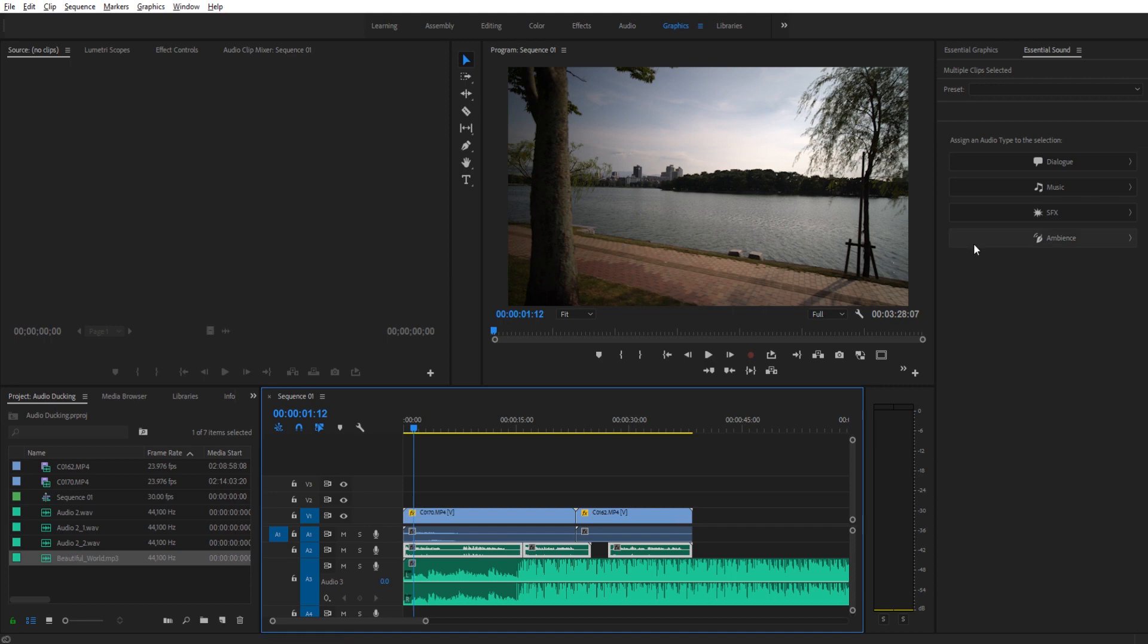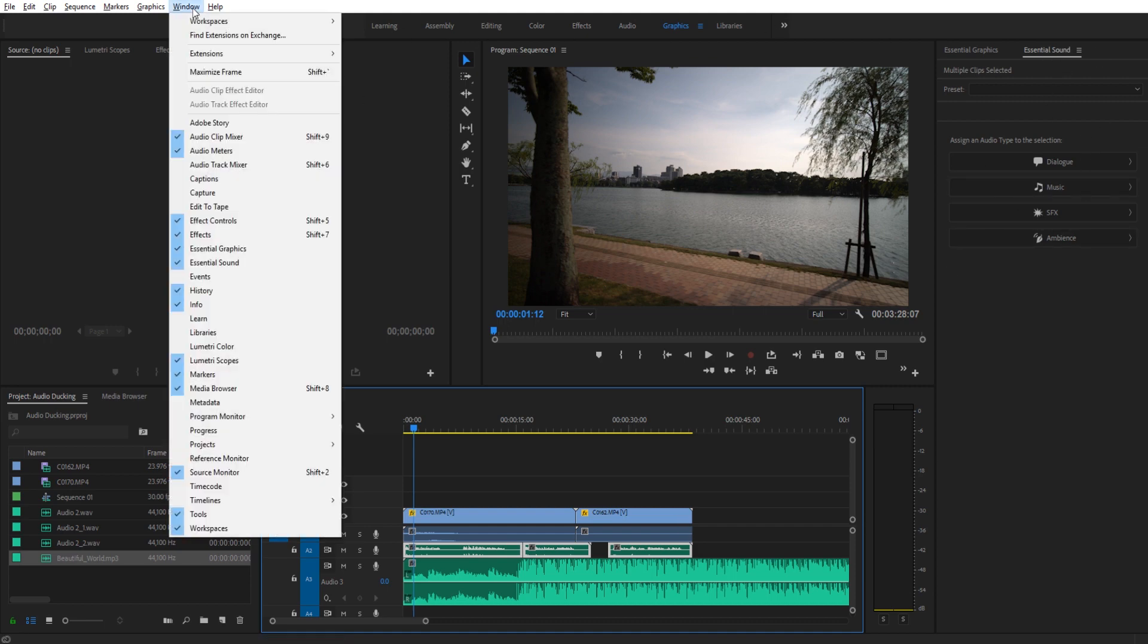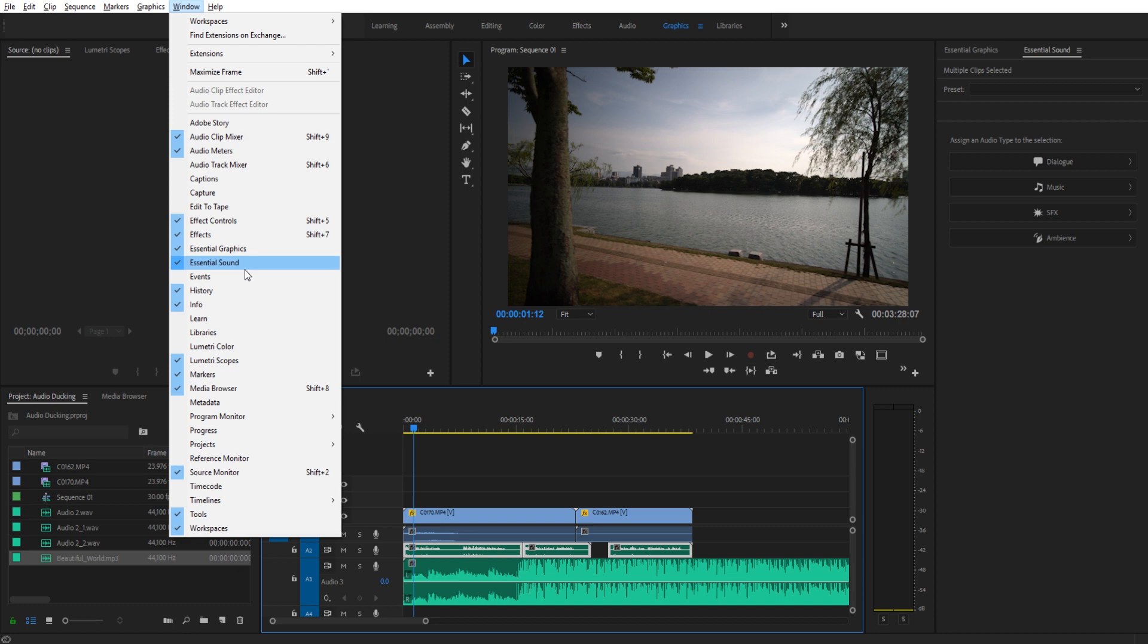I want to highlight all three of them and go over here into the essential sound panel. If it's not open for you, go up to window and then down to essential sound right here. If you don't see this or this isn't something you can select, you probably need to update your Premiere Pro to a newer version. I believe it was released maybe a year ago. So just go ahead and update that.